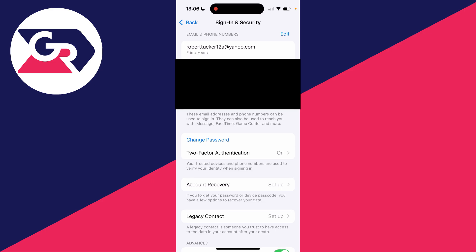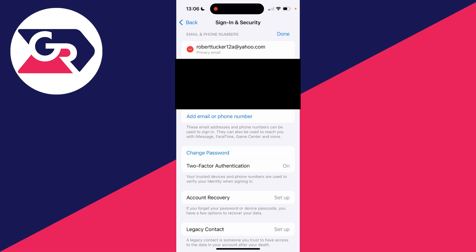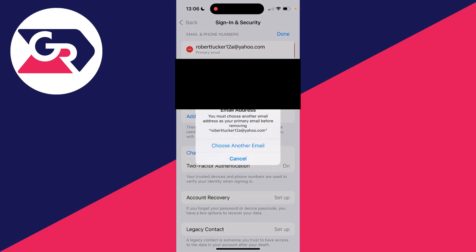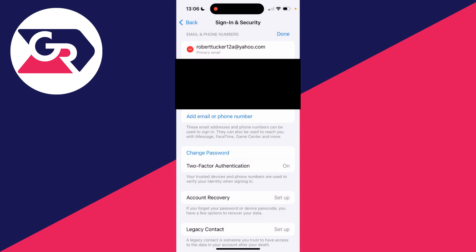Then all you need to do is go to the top right and there you'll see the option for Edit. Click there and you'll see your primary email at the top. What you need to do is click on the Remove button to the left and then click on the Delete to the right. It says you must choose another email address as your primary email before removing it, so click on Choose Another Email.